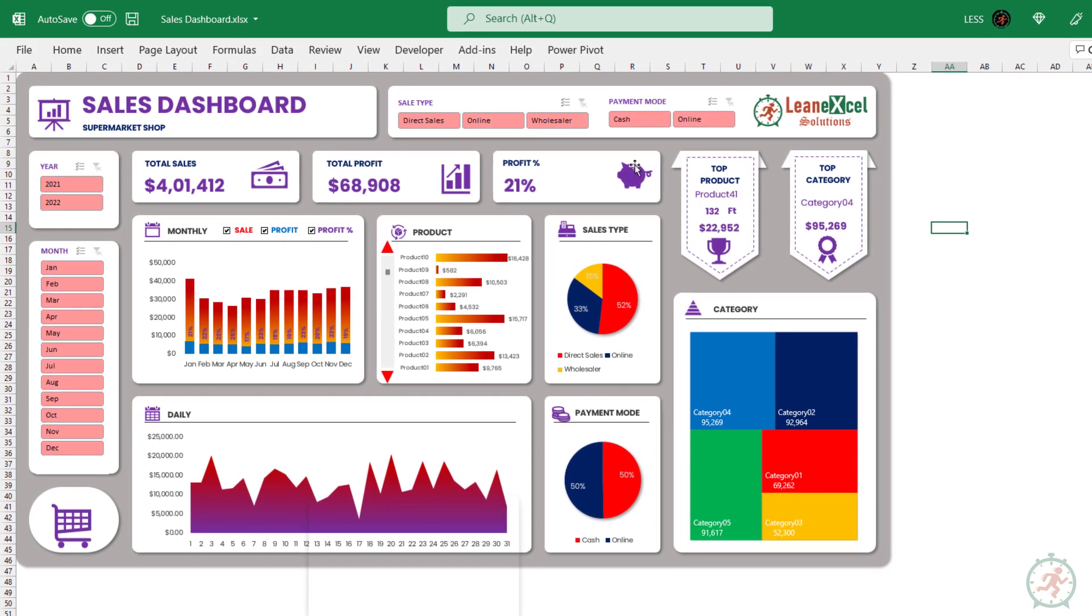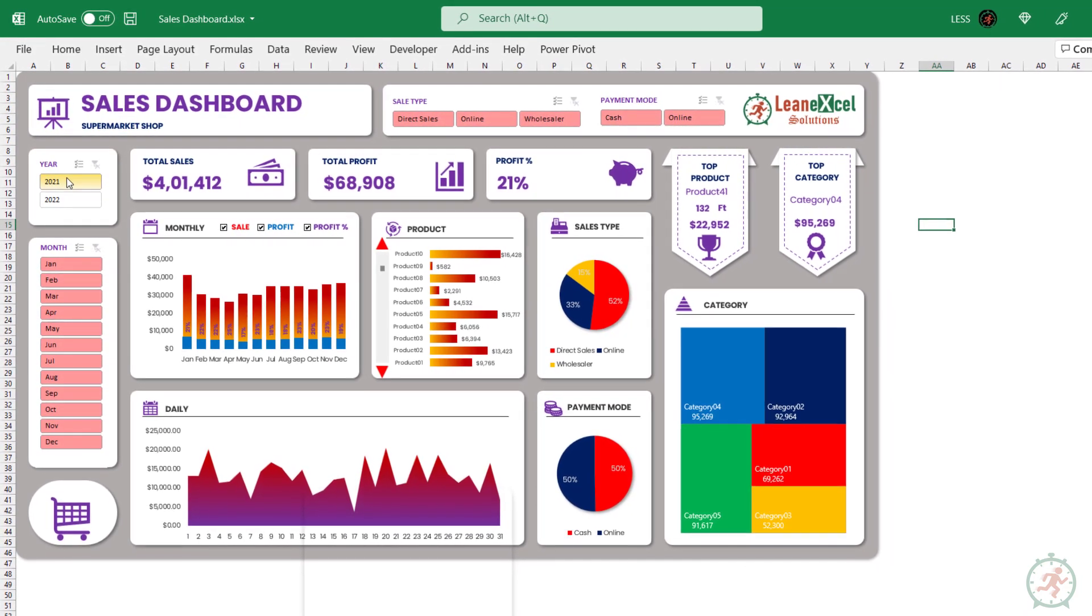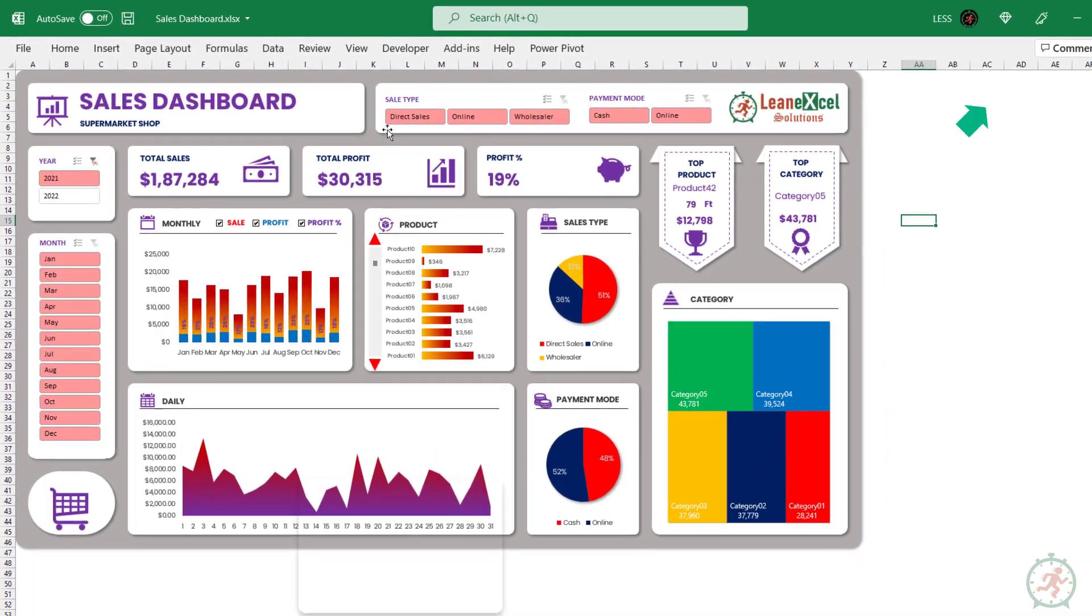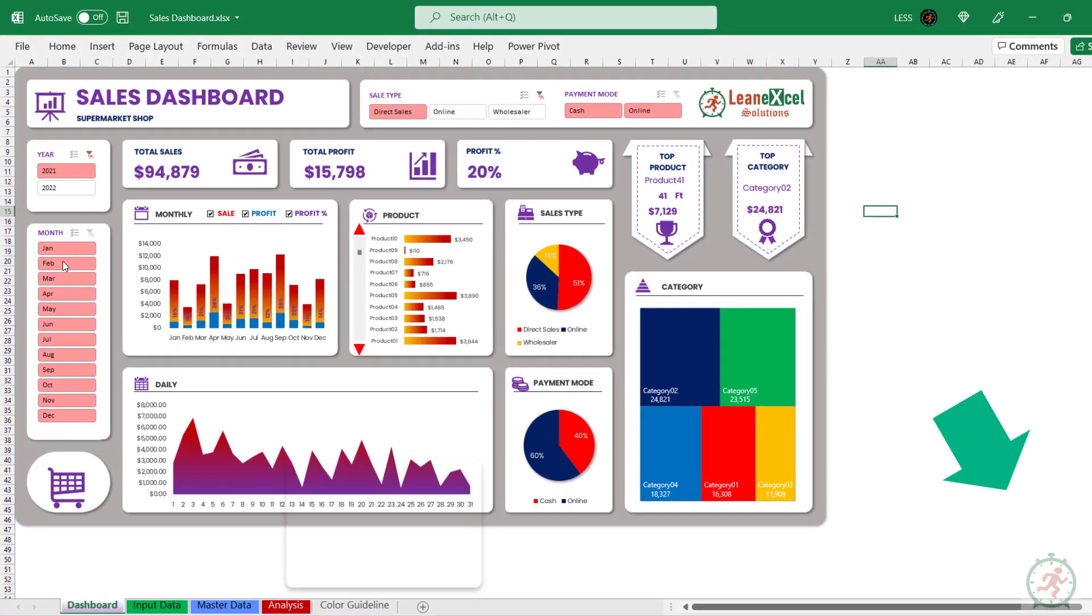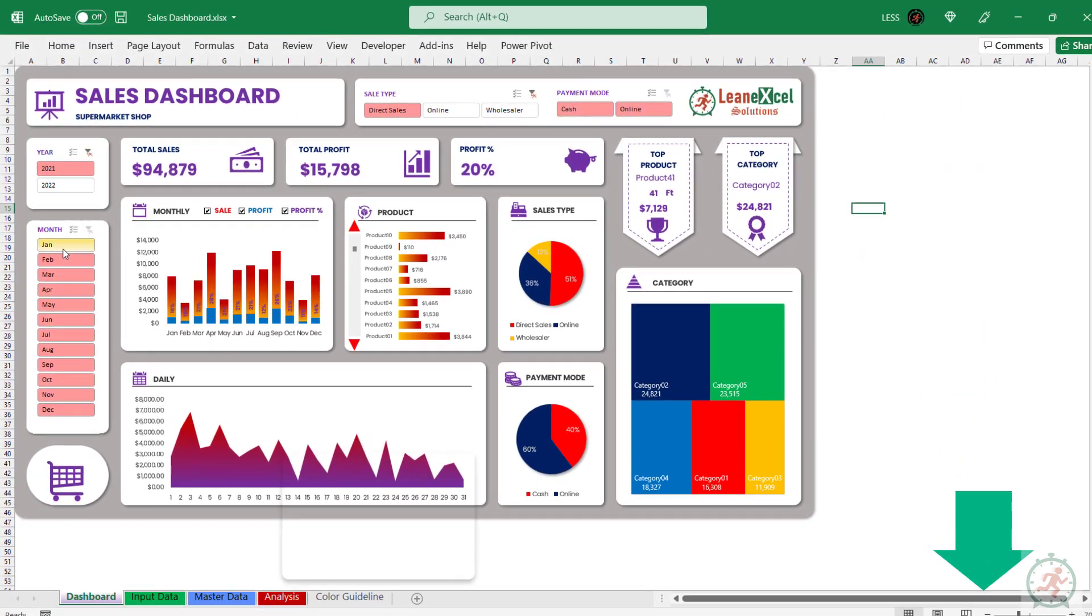You can learn to create this complete dashboard from scratch by clicking here or on the link provided in the description.